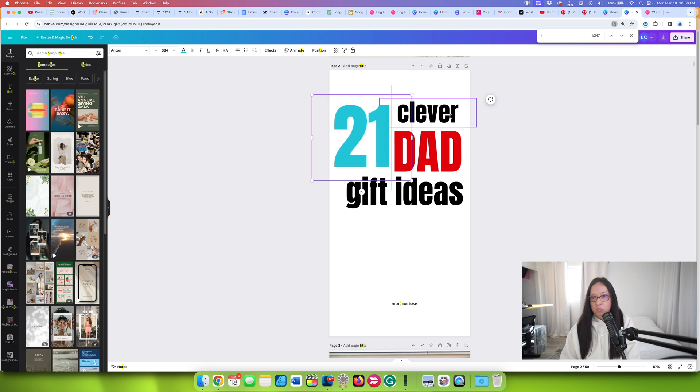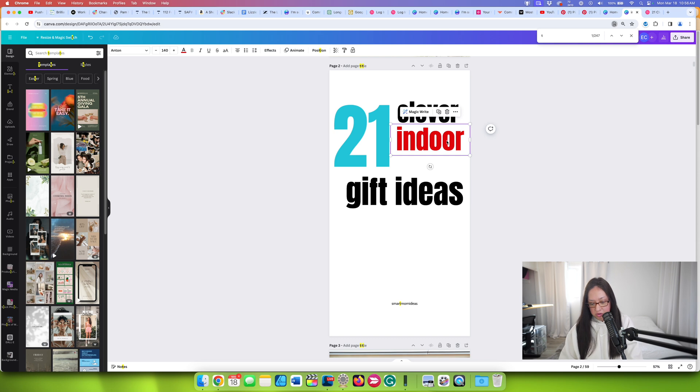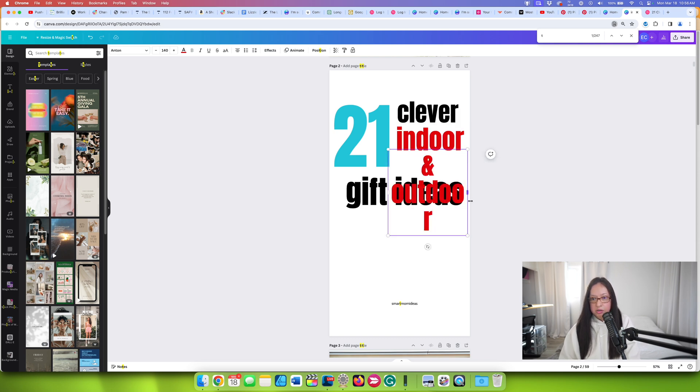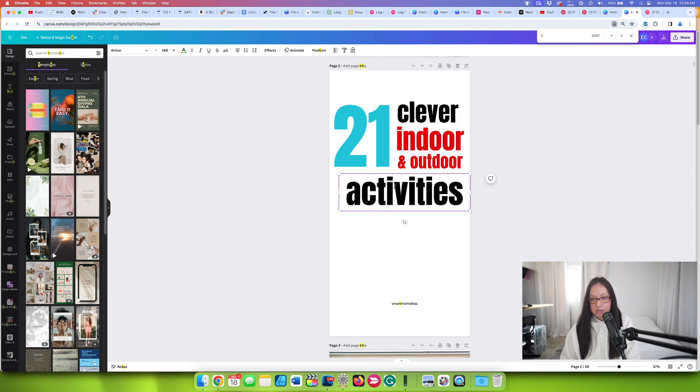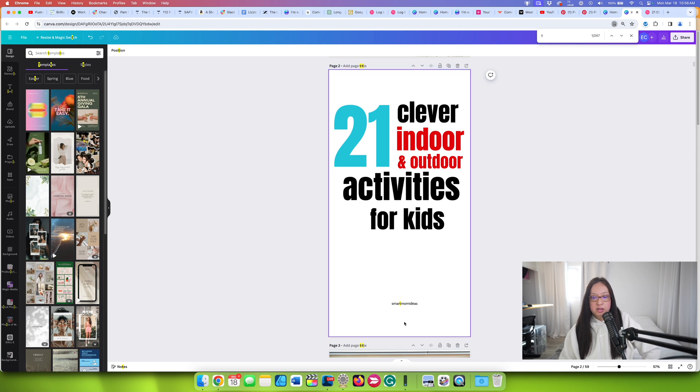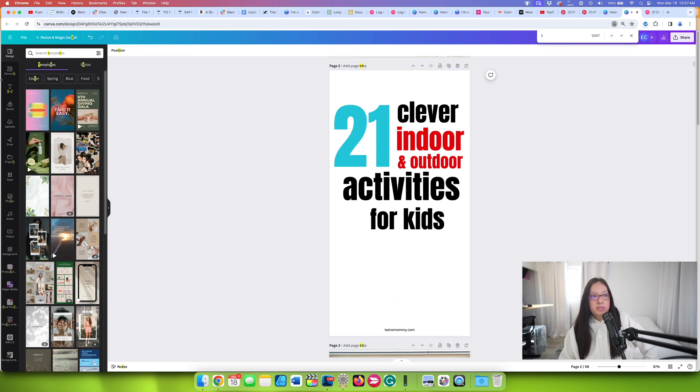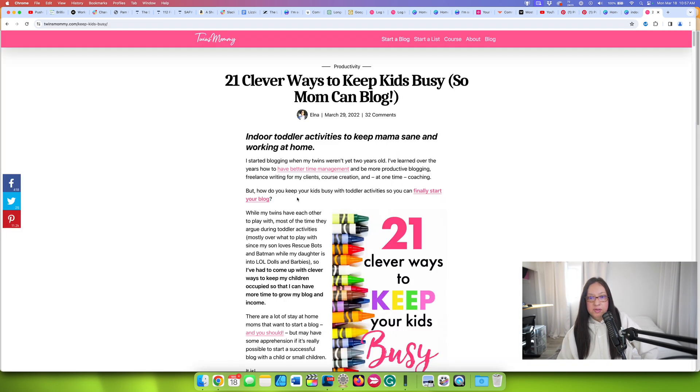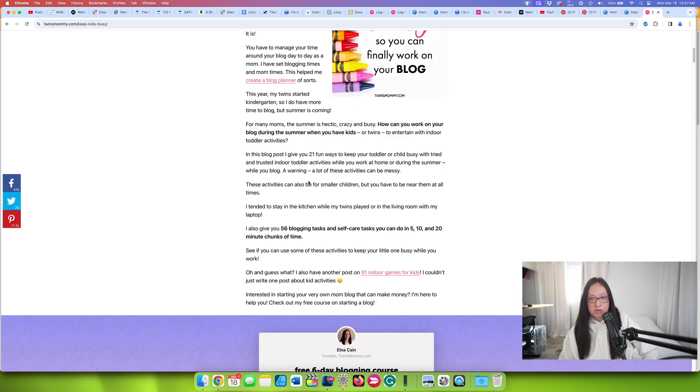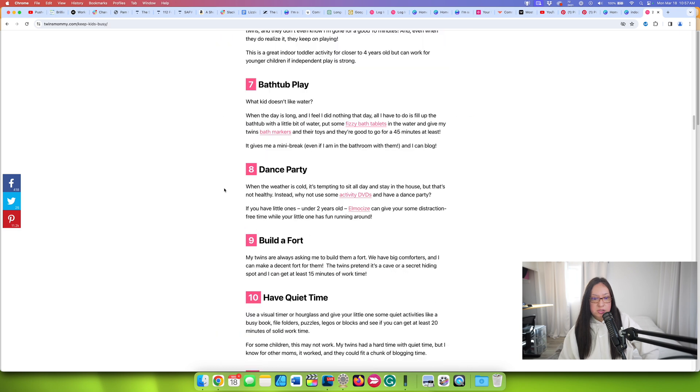I am giving them actual indoor and outdoor activities. So this was 21 clever, right? Big indoor and outdoor activities for kids. So something like that. I'll change the color. I'll do Twins Mommy. And then I will just find one of the activities that I have in here. I have crayons. So I want to do something a little different. So I have a fort. So quiet time. So maybe a fort might do nice.